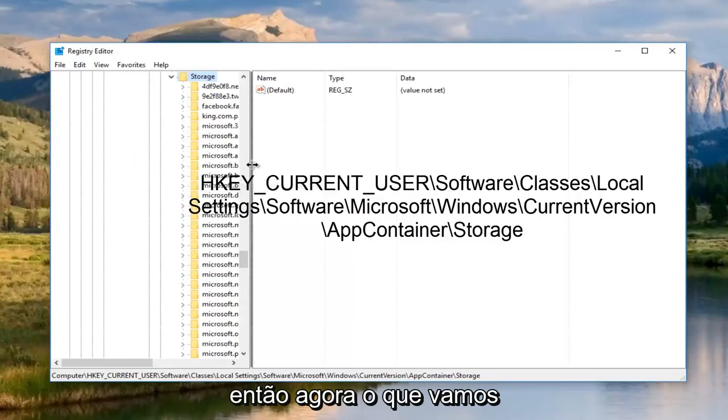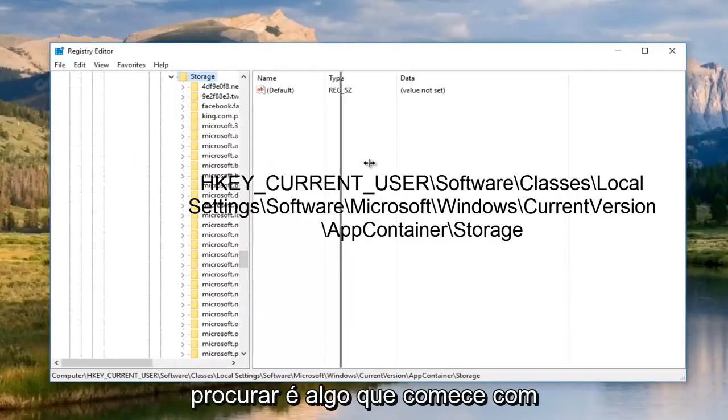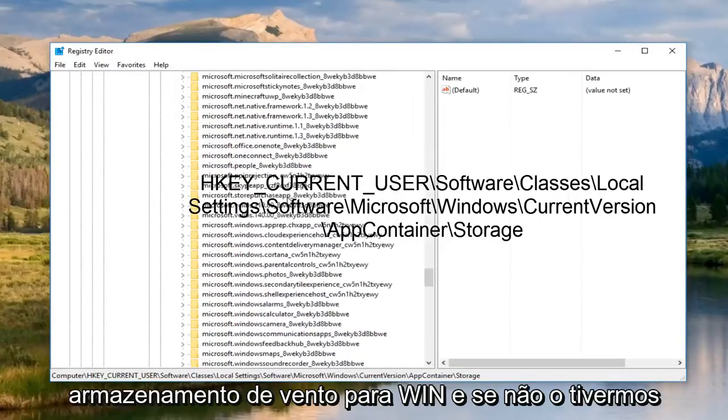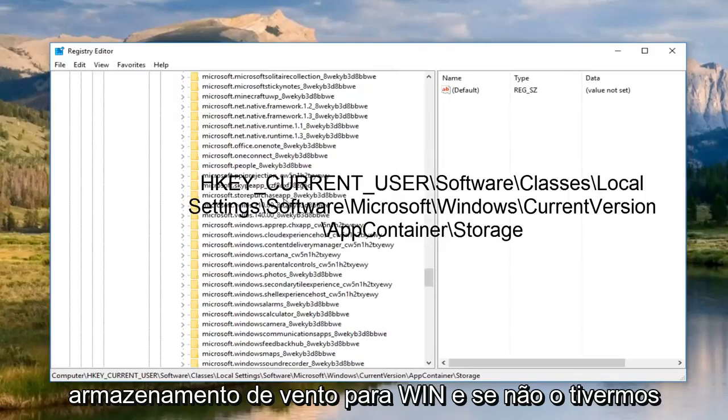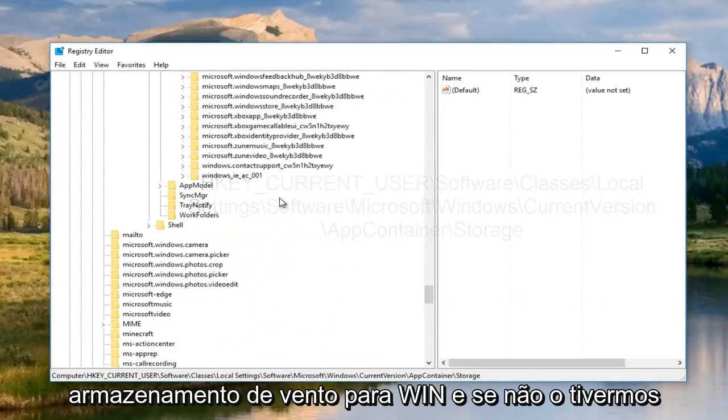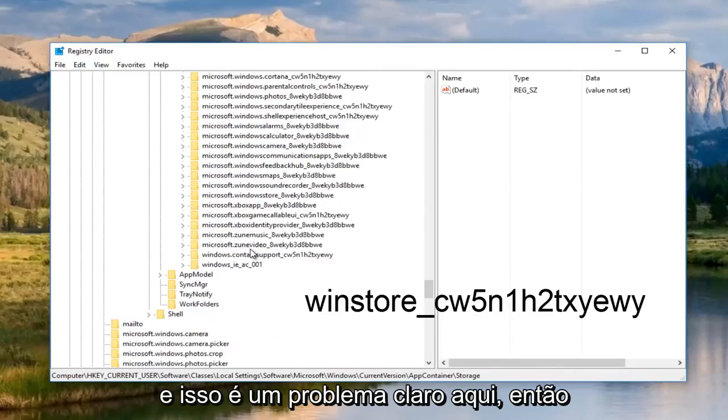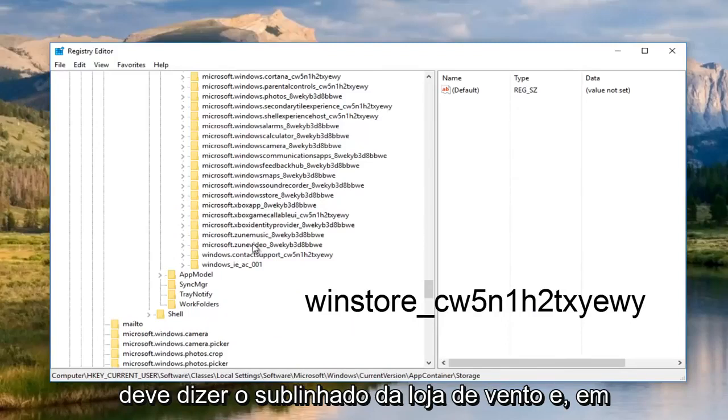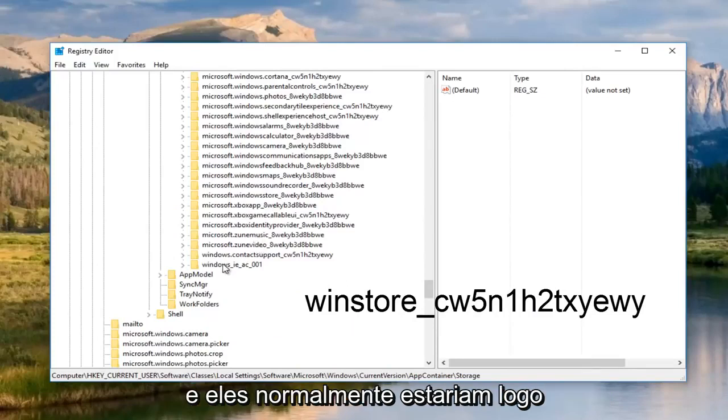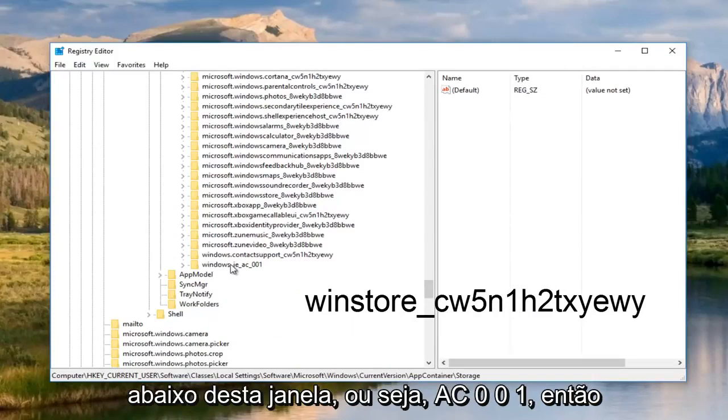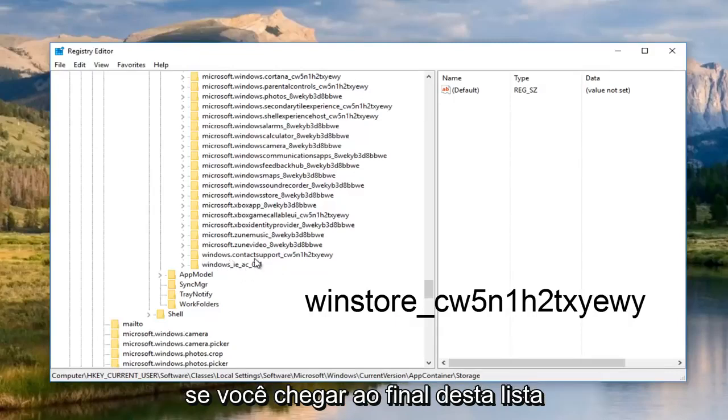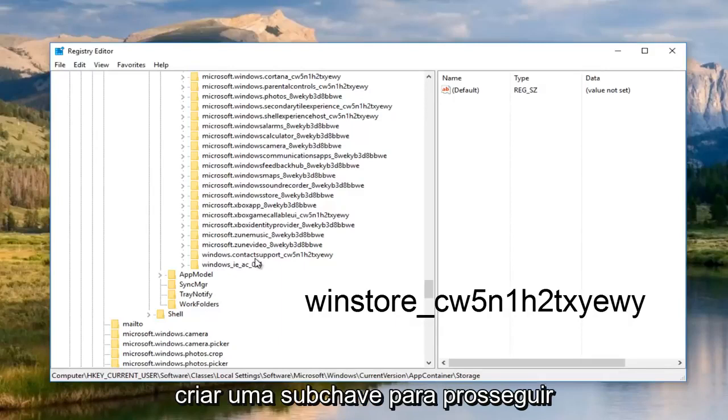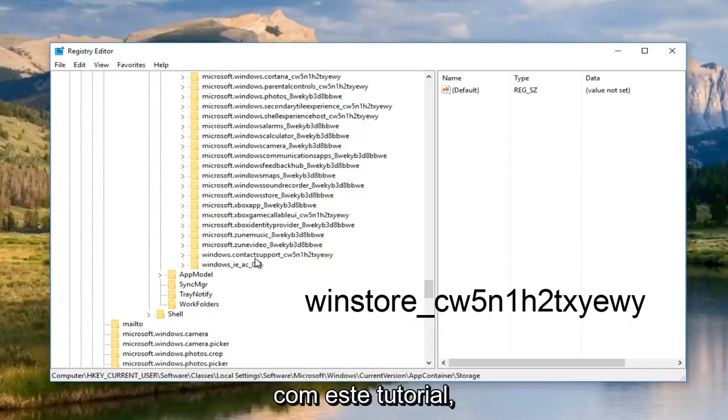Now what we're going to be looking for is something that begins with WinStore. If we do not have it, then that is a clear problem here. It should say WinStore underscore and then CW, so on and so forth. It would normally be right underneath this Windows IEAC001. If you get to the bottom of this list and you do not see one here, we have to create a sub key in order to proceed with this tutorial.